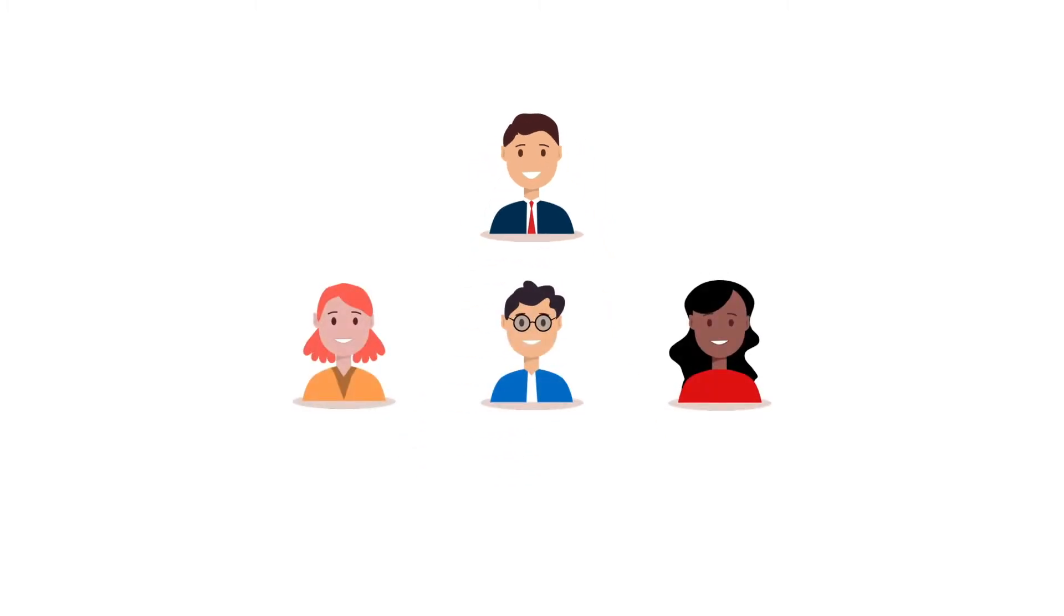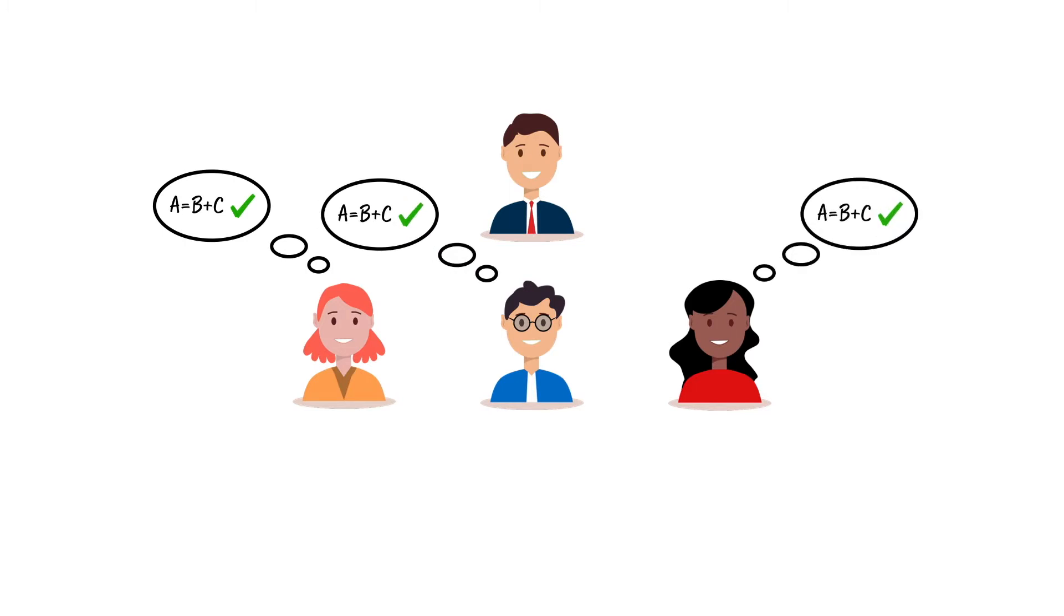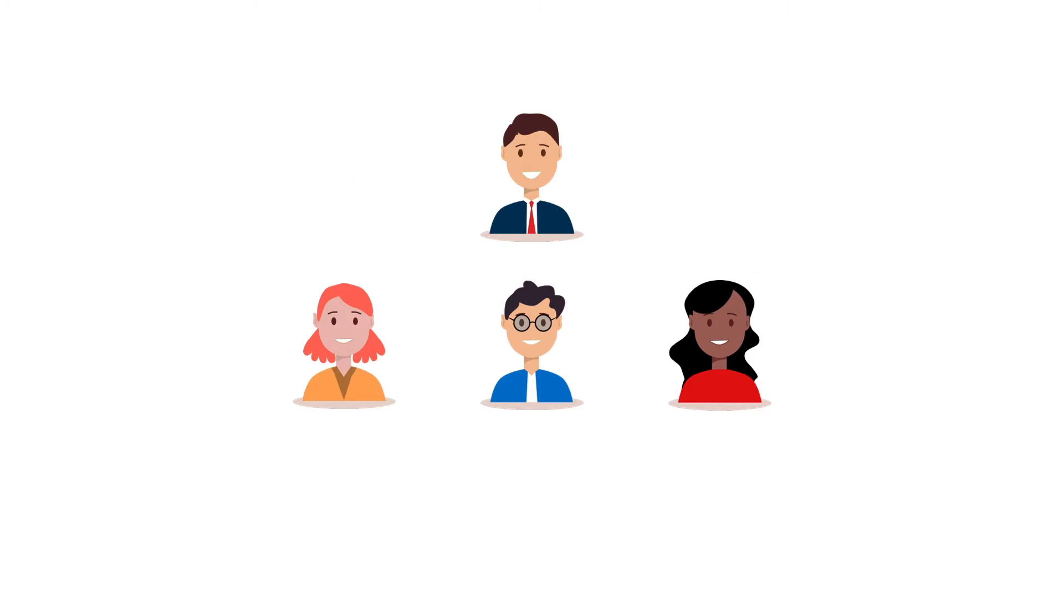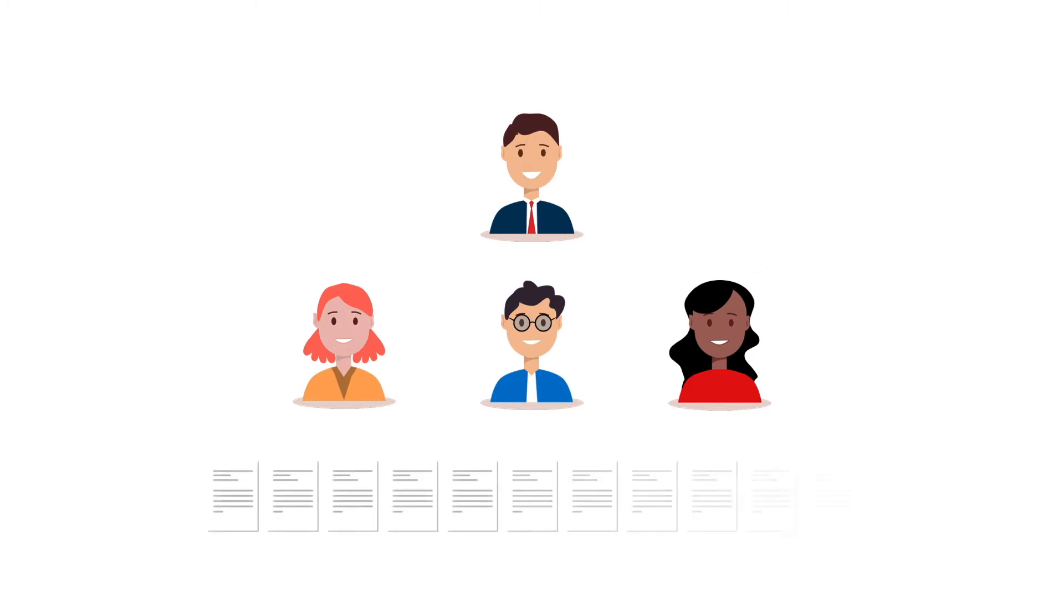As a team, it is essential that they are all confident in marking to the same standard. To achieve this, the team have regular moderation sessions after school where they look at a sample of work.